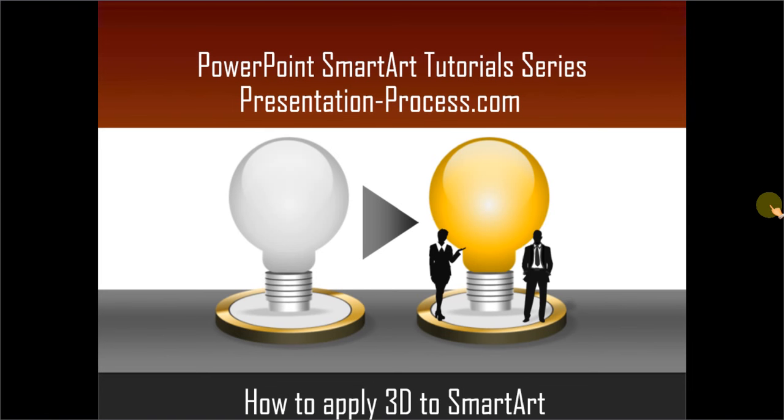Hello, I am Ram Gopal from PresentationProcess.com. In this edition of PowerPoint SmartArt tutorial series, you will learn how to apply 3D to SmartArt.